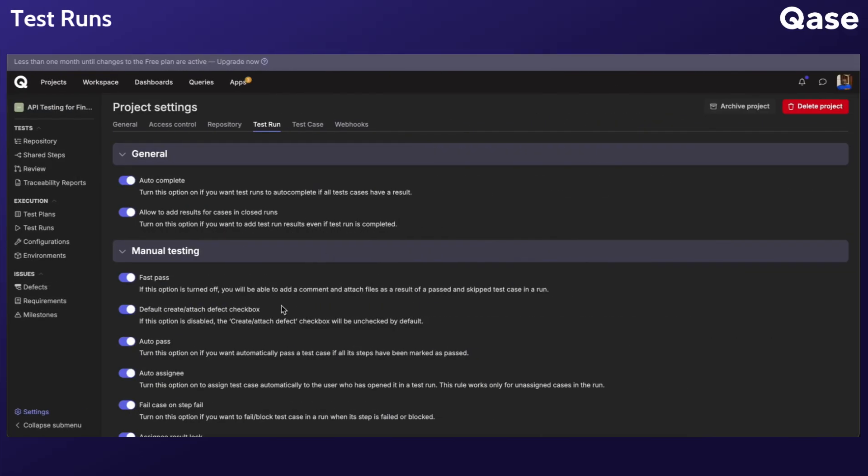Default Create or Attach Defects checkbox option. If enabled, automatically checks the select box in the Add Result modal when a negative result is added to a test case.